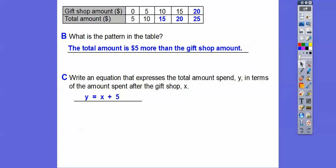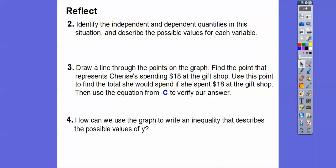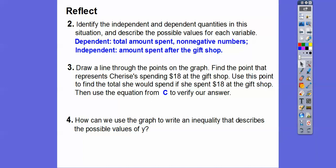Write an equation: that would be Y equals X plus five, because it's always five dollars more because that's what the gate fee was. The dependent variable is the total amount she spent — she can't spend a negative amount of dollars, so she's always spending a positive amount. The independent variable is the amount she spent at the gift shop. Sample answers for possible values might be numbers greater than four dollars.